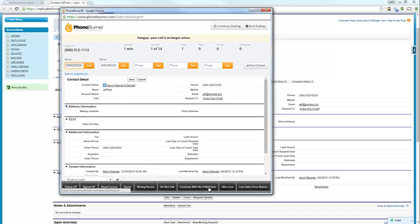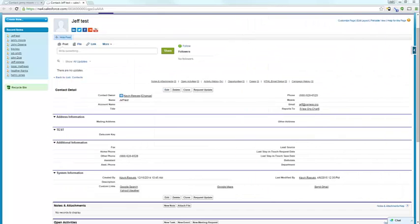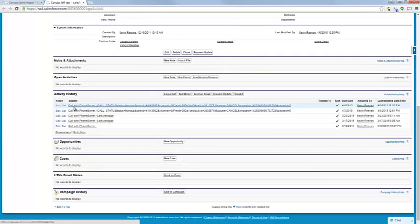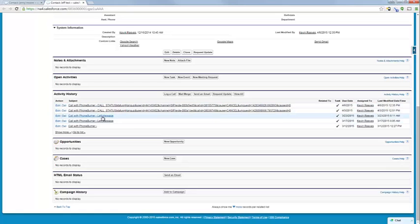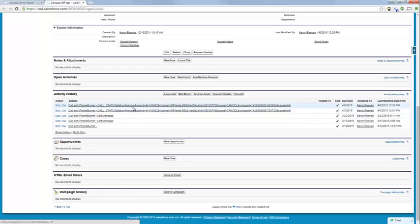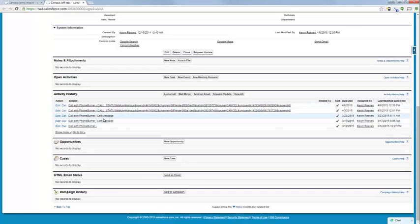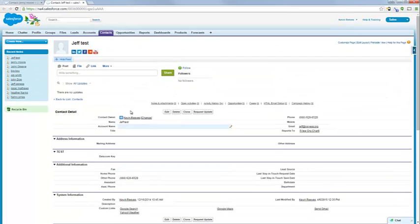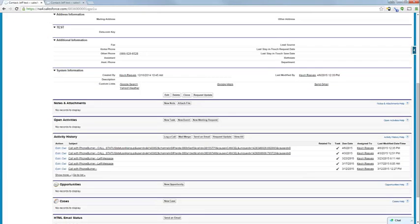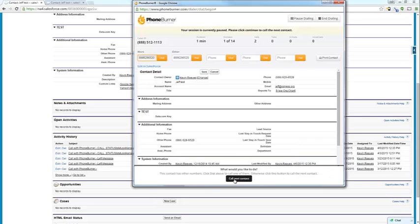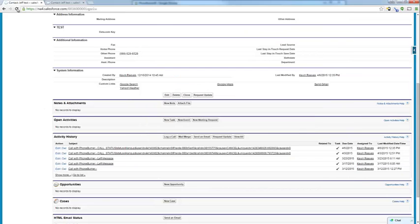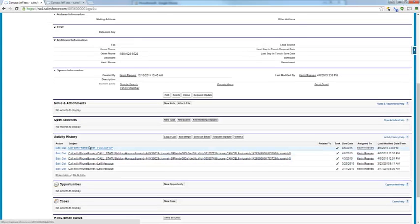Once you disposition a call, if you click on any of the dispositions, PhoneBurner is actually going to add a status or activity history. It's going to automatically add this activity history directly back to your Salesforce account with the status. That way you know exactly what happened. Any status that the system uses will be pushed back. So if we mark this one as a follow-up and call our next contact, now if we refresh this contact record, you'll see follow-up was just added.